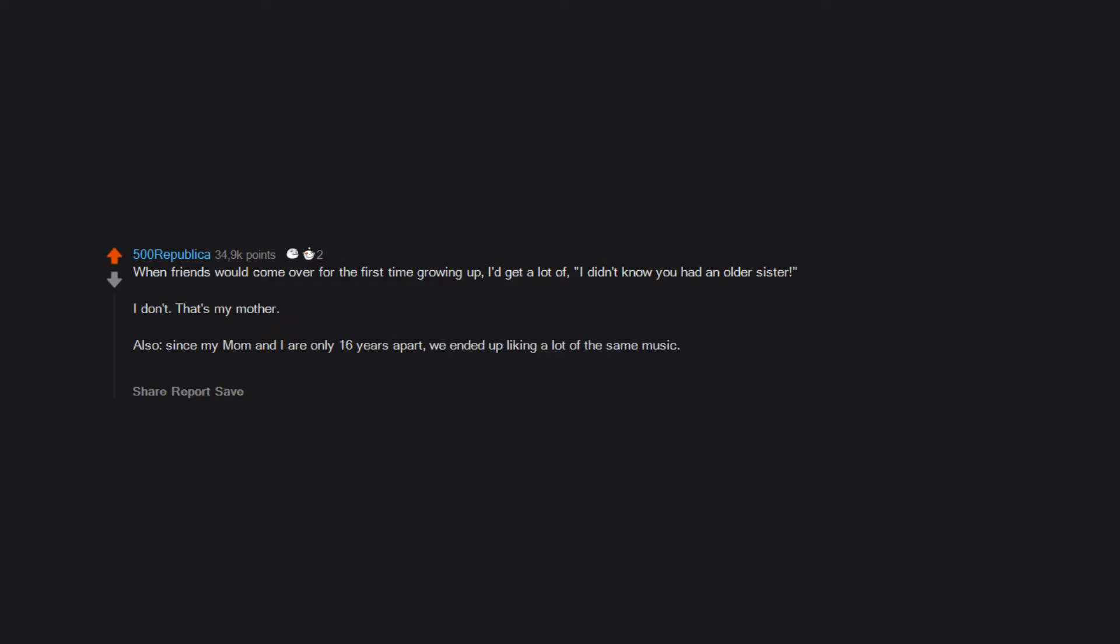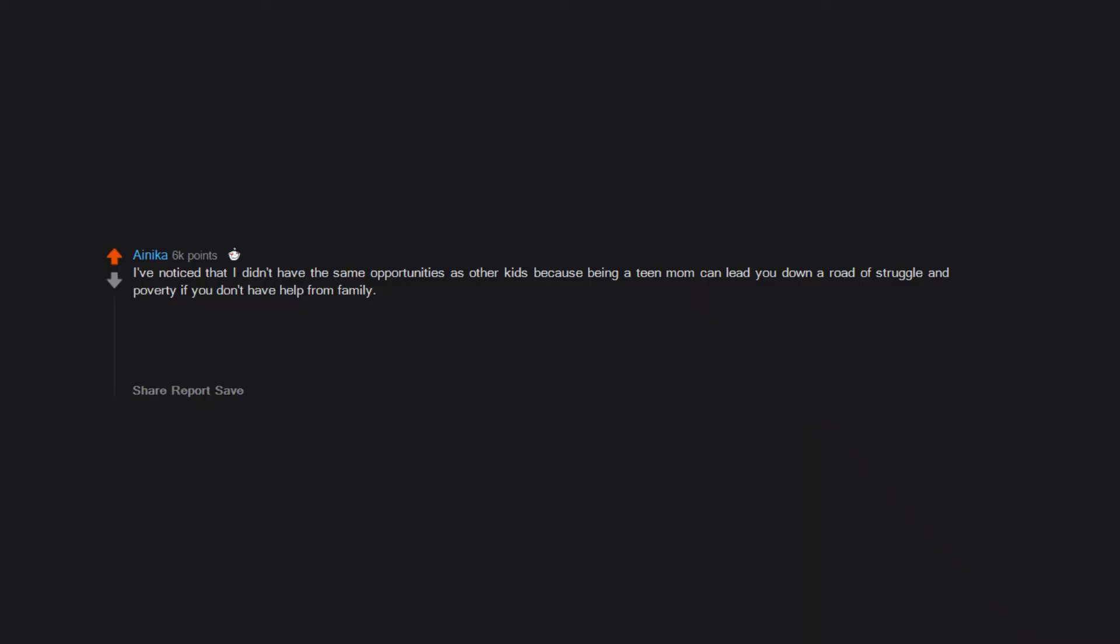We ended up liking a lot of the same music, which made going to concerts a lot easier because we'd often want to go to the same shows. So I've definitely seen a lot more bands than friends.